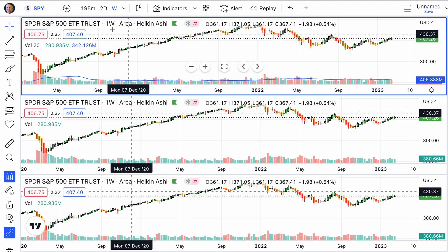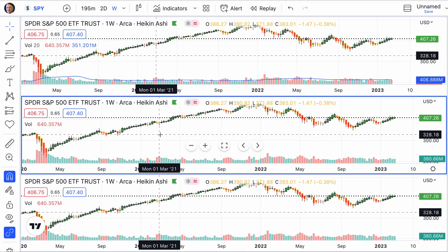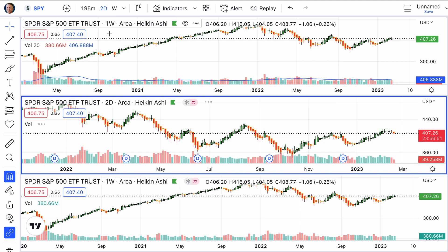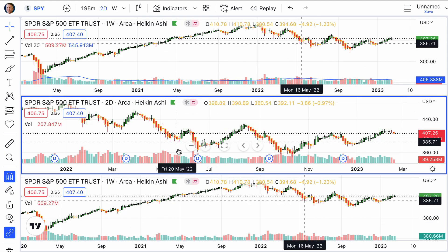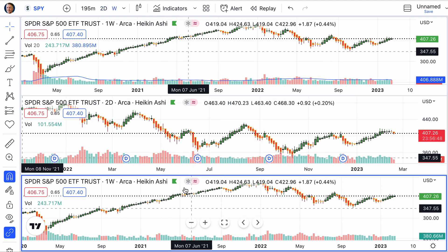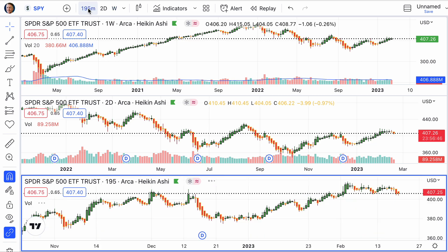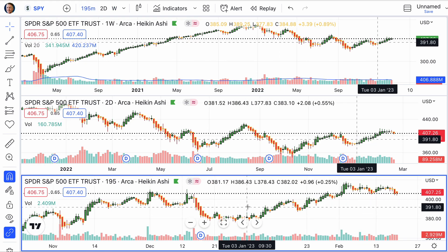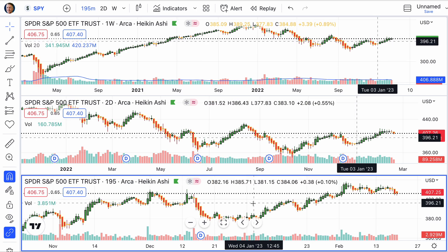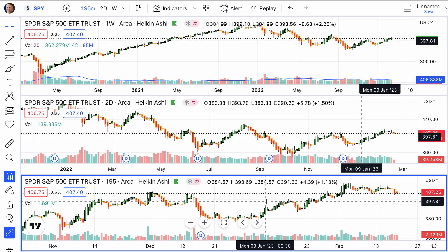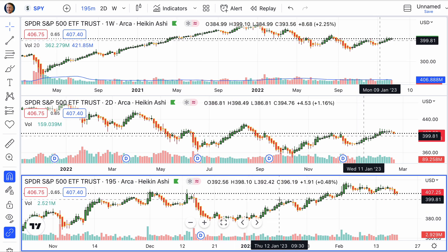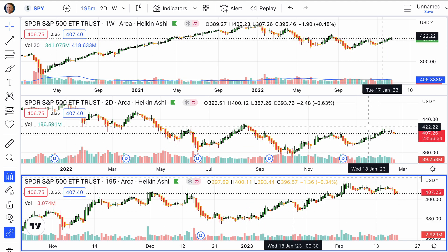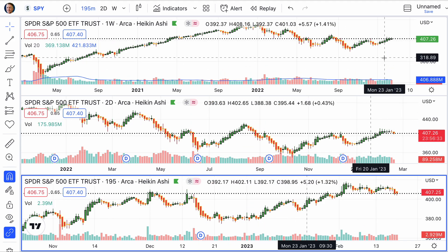The top box is set on the weekly. The middle box, we're going to change that to the two day. And the bottom box, we're going to change to the 195 minute. Now I want you to look at the crosshair — do you notice how it moves along rapidly on the bottom?